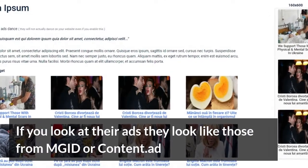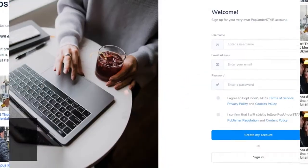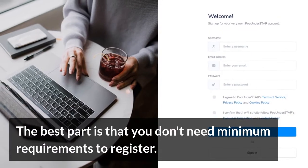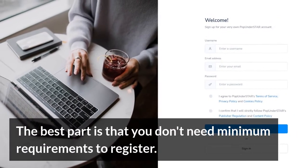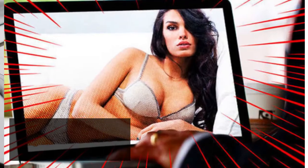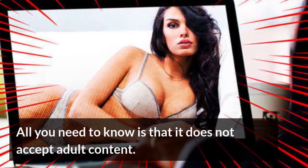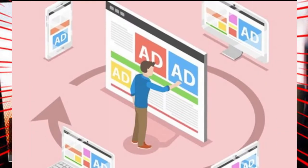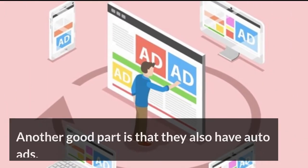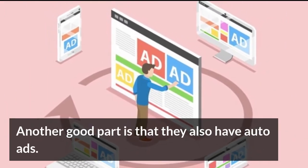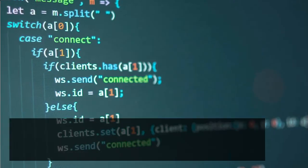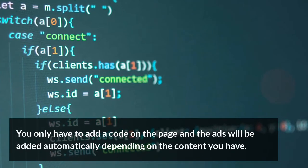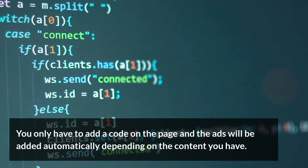The best part is that you don't need minimum requirements to register. All you need to know is that it does not accept adult content. Another good part is that they also have auto ads — you only have to add a code on the page and the ads will be added automatically depending on the content you have.